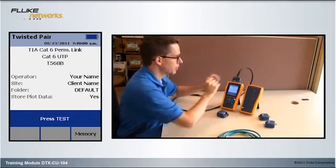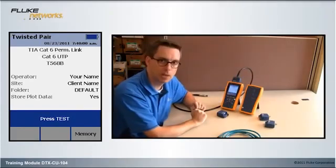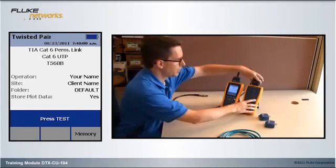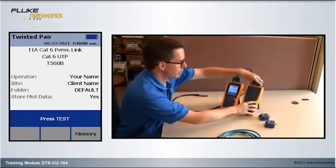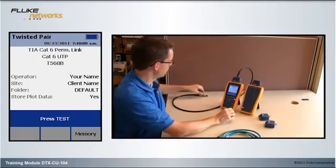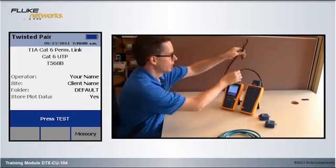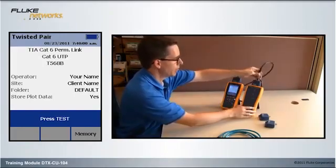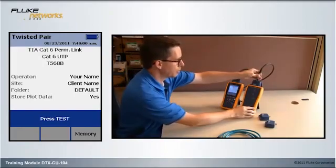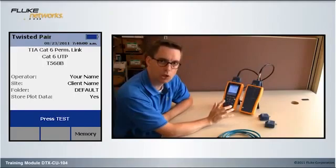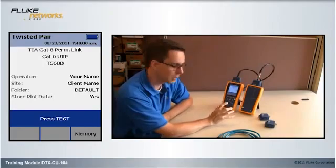A permanent link adapter is connected to the main unit, and a channel adapter connected to the remote unit. Then, my permanent link adapter into the channel adapter. You hear the chirp that tells me they're connected.